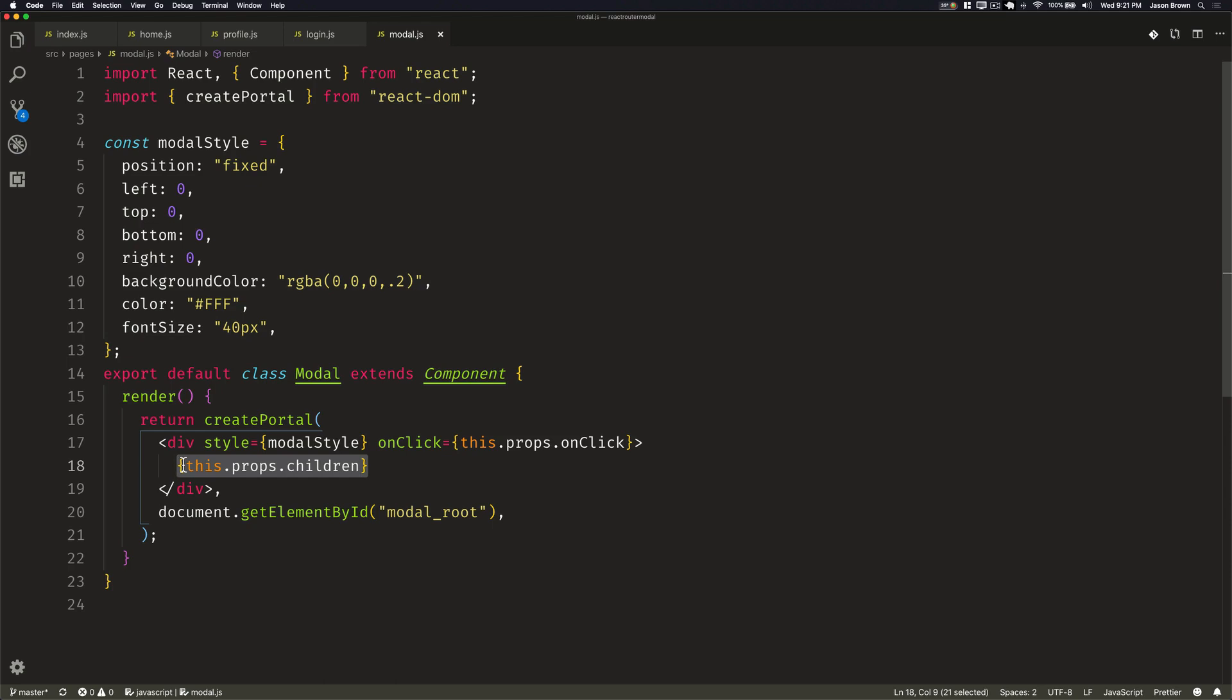This is not a very accessible modal, so I'd recommend using another modal component, but this does the job for us right now to display how to show a route as a modal with a query parameter.